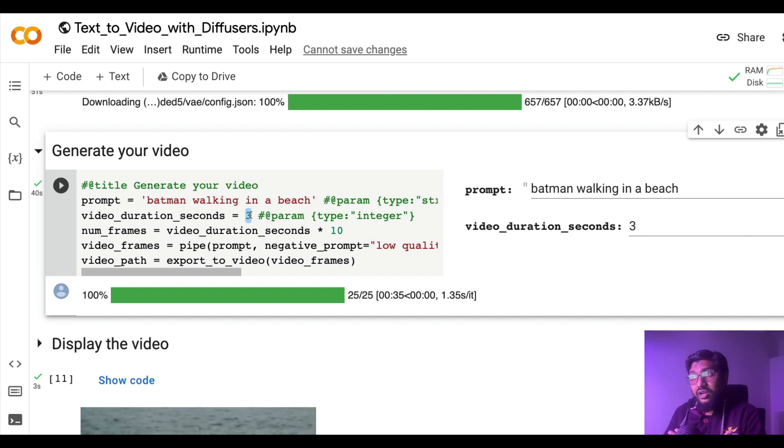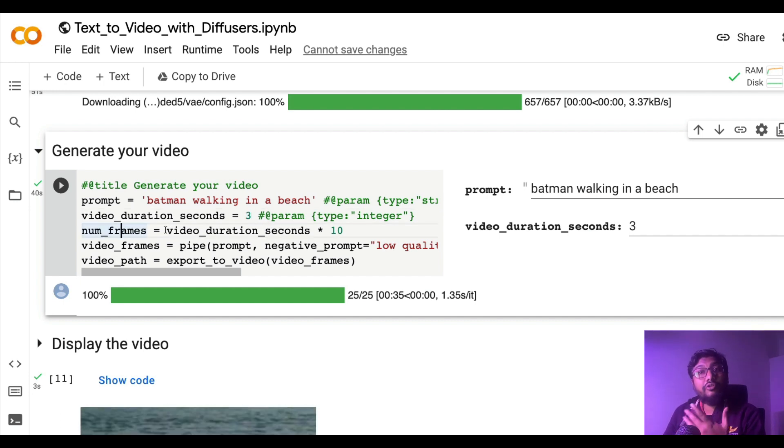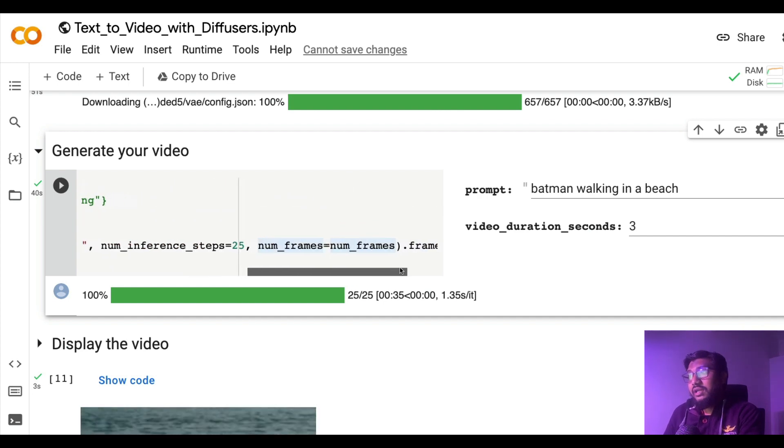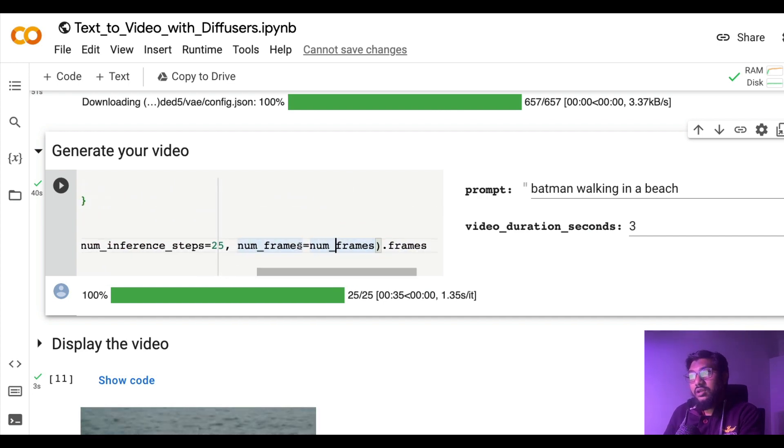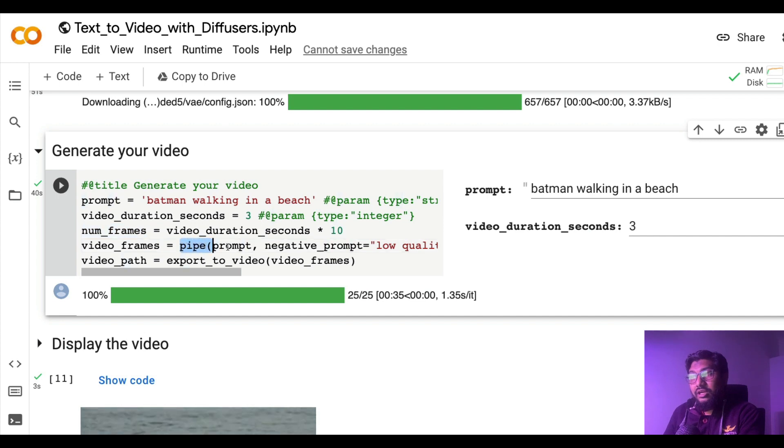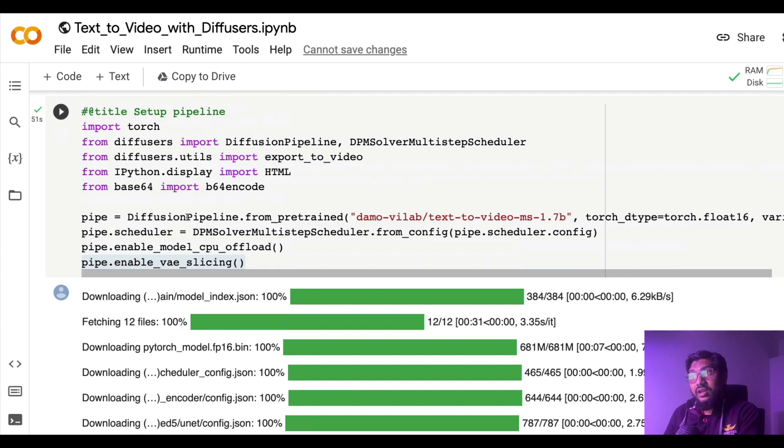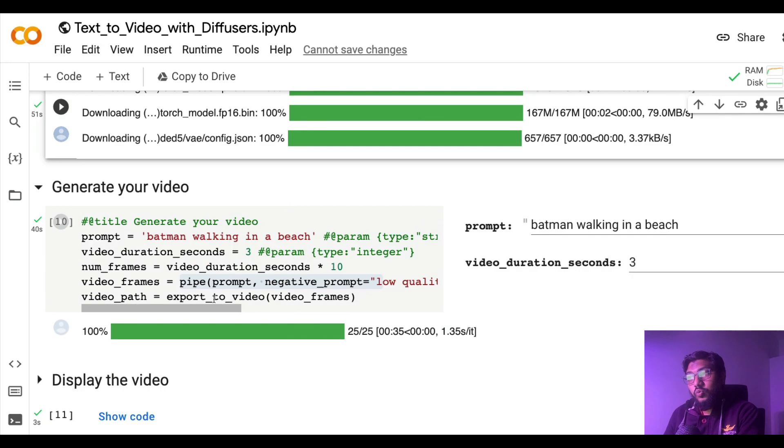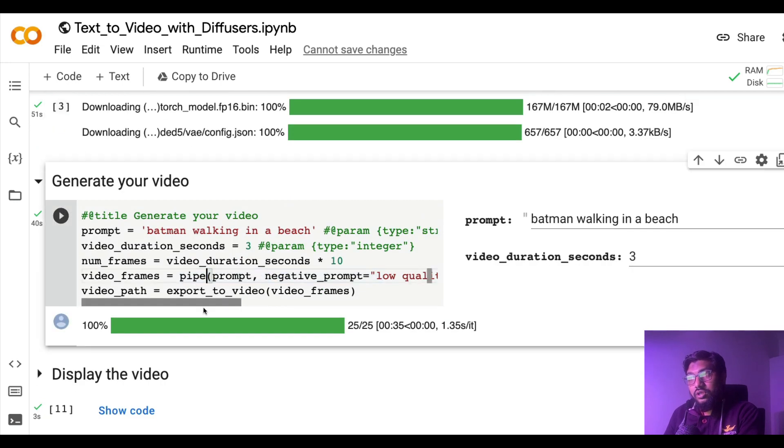That has been given here in the number of frames and those frames are now going to be created using this pipe object which we already created. You created this pipe object here and that is what is being used here to create the video frames.